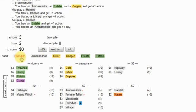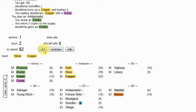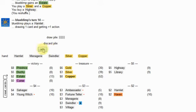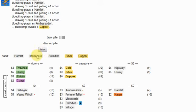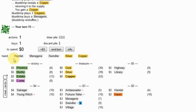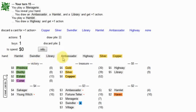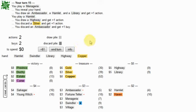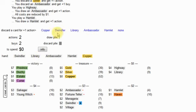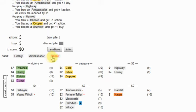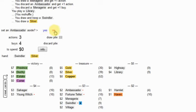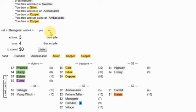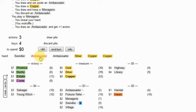Swindle. Toss estates back. And grab a highway, I guess. And try to pick up lots of hamlets here in a moment. Okay. So, here what we can do... To start discarding things.